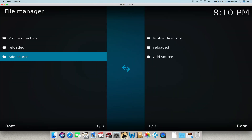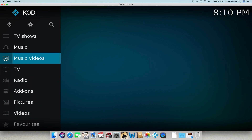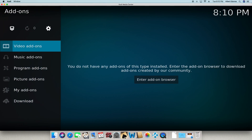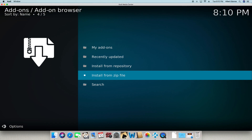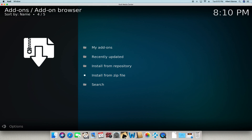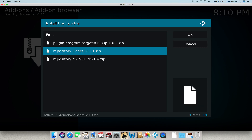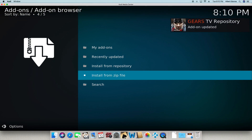Now you're going to go back. Go down to add-ons. Go up to the open box icon and click on it. Go to install from zip file. Go down to reloaded. Click on repository dot gears TV. Gears TV repository add-on updated.